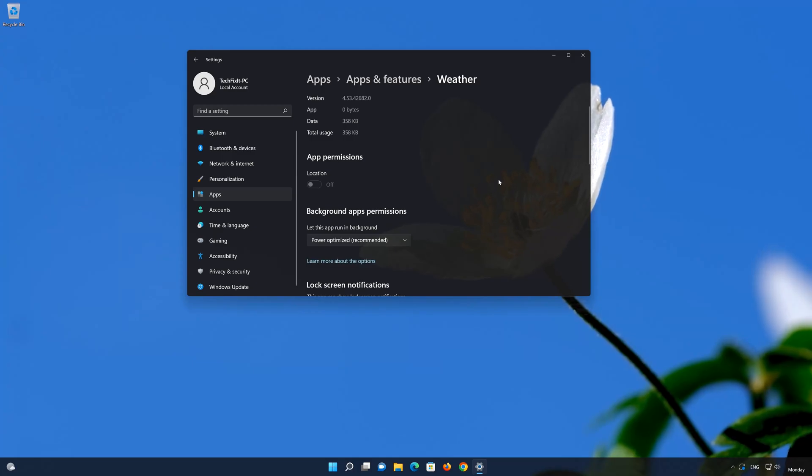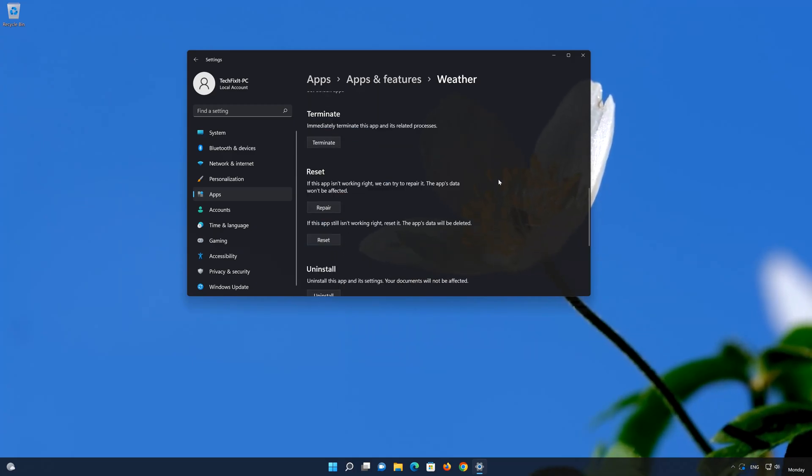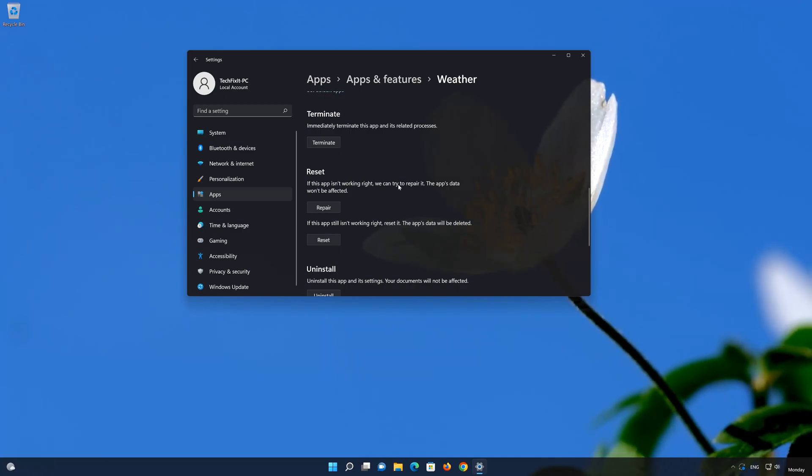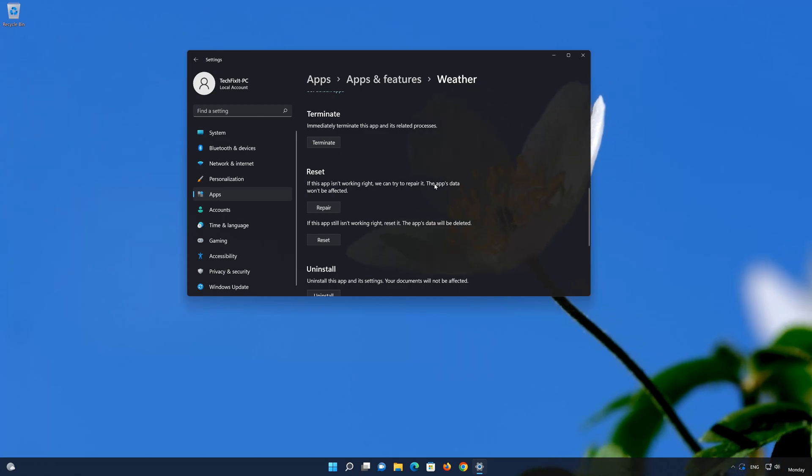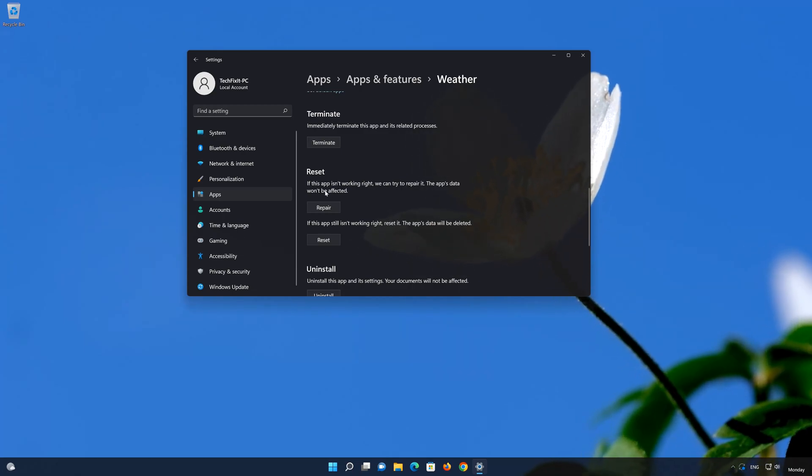Find the reset option. If your Microsoft weather app is not working, you can try to repair it. The app data won't be affected. Now click on repair to repair your weather app.